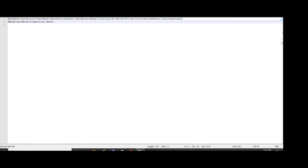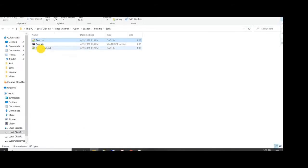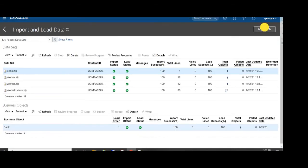You can give the bank branch number as per your requirement. I am giving bank branch number AMC123, then bank branch name — same, AMC123 — and country code is US. You can give any additional code if needed, then mention the source key. Once your data template is ready, save it and make a zip file of this bank branch file.